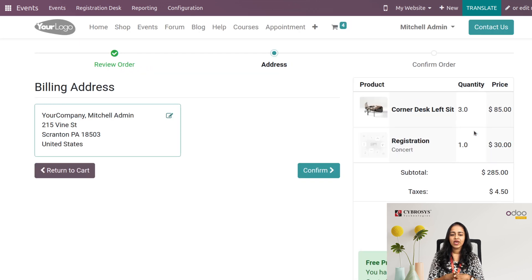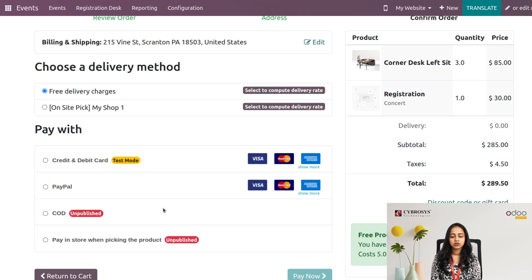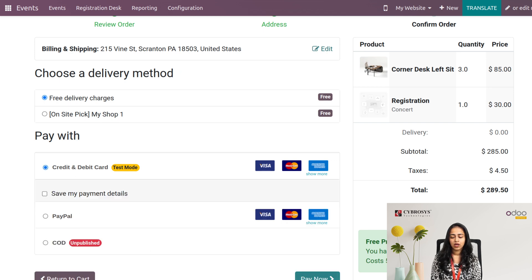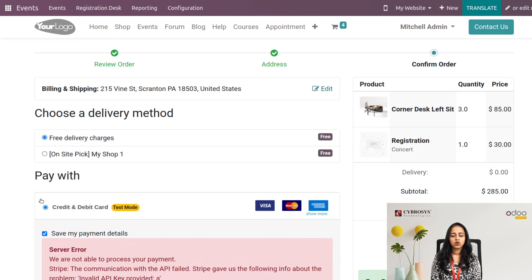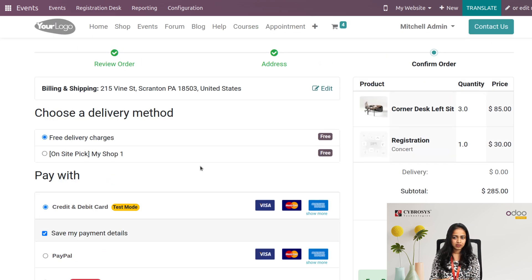Registration is confirmed. You can see the billing address and proceed to confirm and do the payment — choose a payment method and click 'Pay Now'. We'll skip the payment for now due to some issues. This is how registration is done from the website.